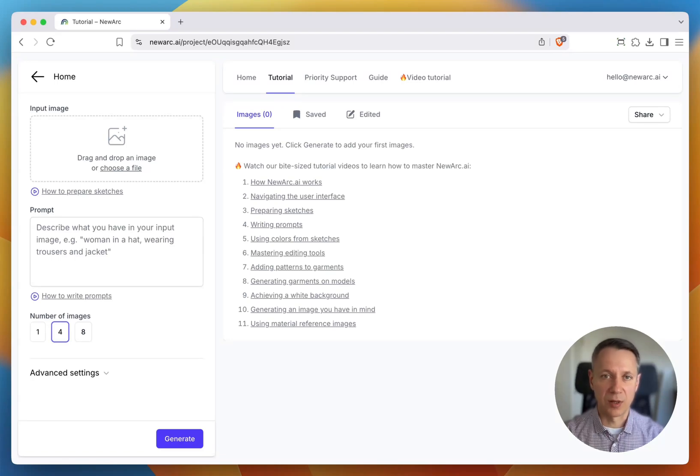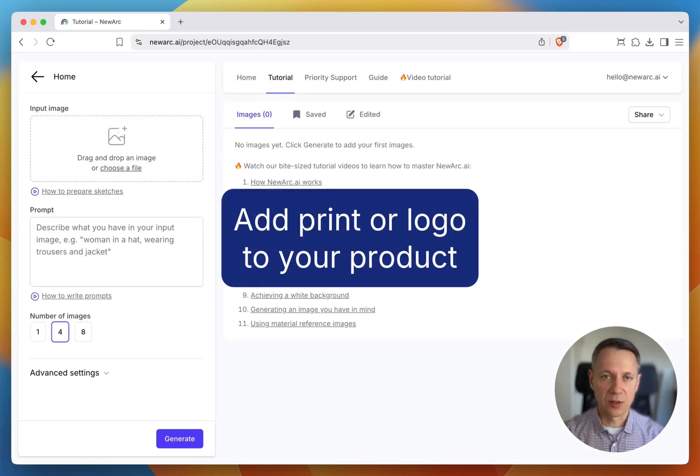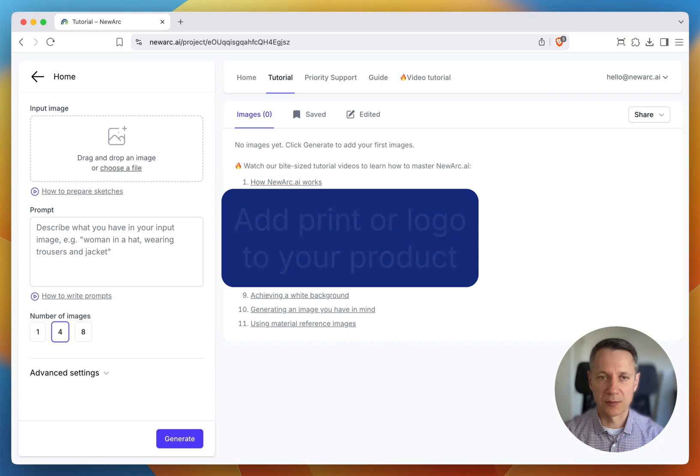My name is Ivan. I'm the co-founder of NewArc. In this video, I'll show you how to add a print or a logo to your product.